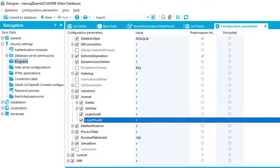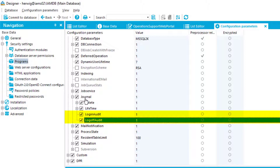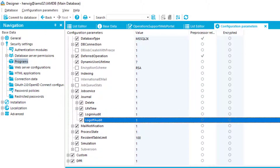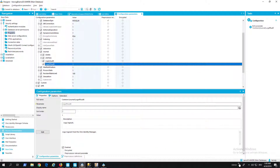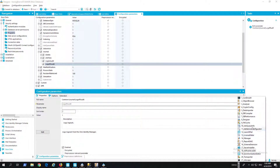The logon/logoff feature can be seen in Designer in the configuration parameter section. Underneath Common Journal, there are two parameters: login audit and logoff audit. Both must be activated — they are deactivated out of the box. You need to commit to the database. Once done, you can capture these messages. To demonstrate, Job Queue Info will be started.